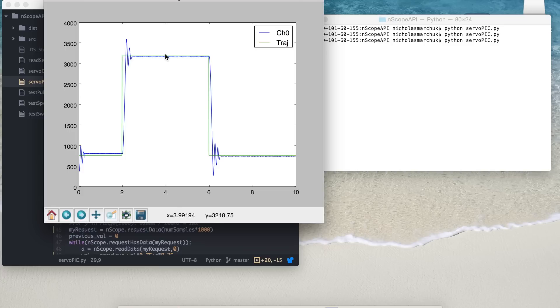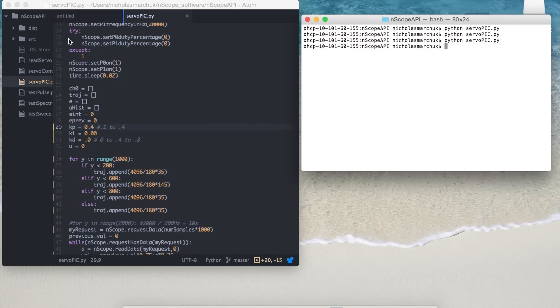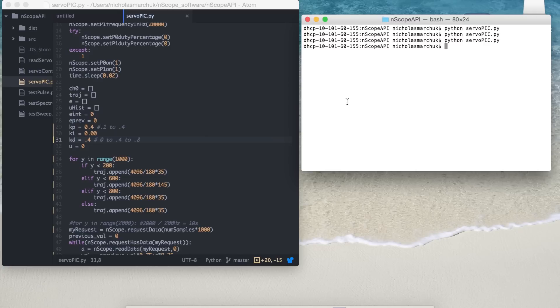So I can add a derivative term to my PID controller to try to reduce the overshoot and the oscillation. I'll start with a small amount of derivative gain.